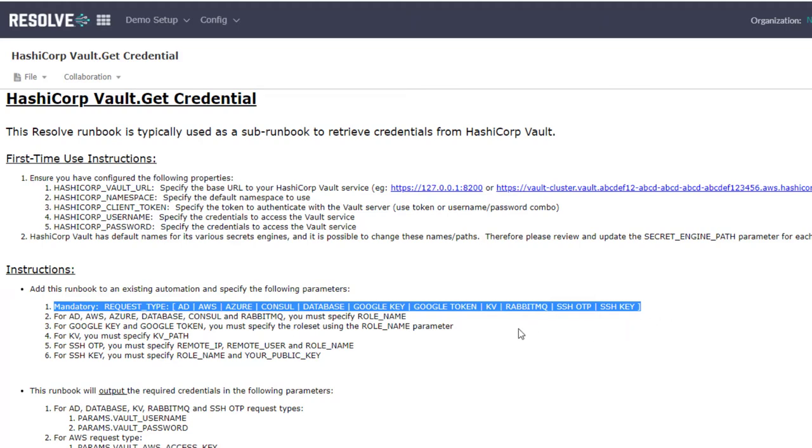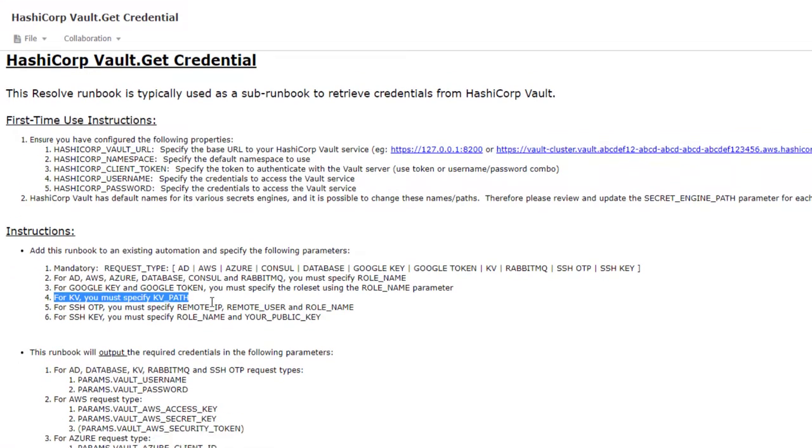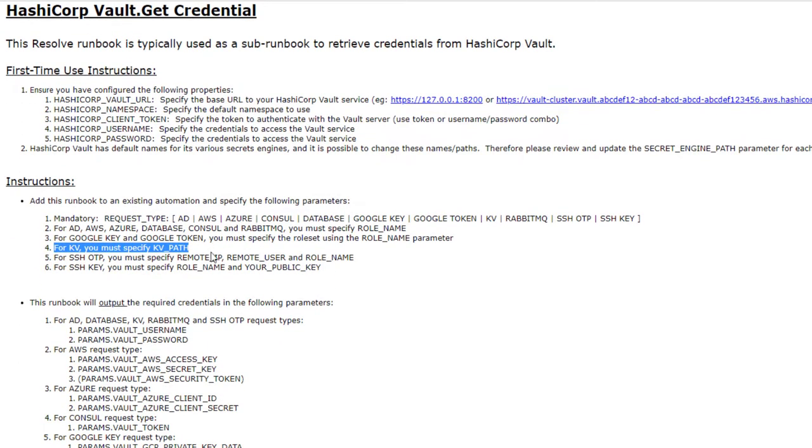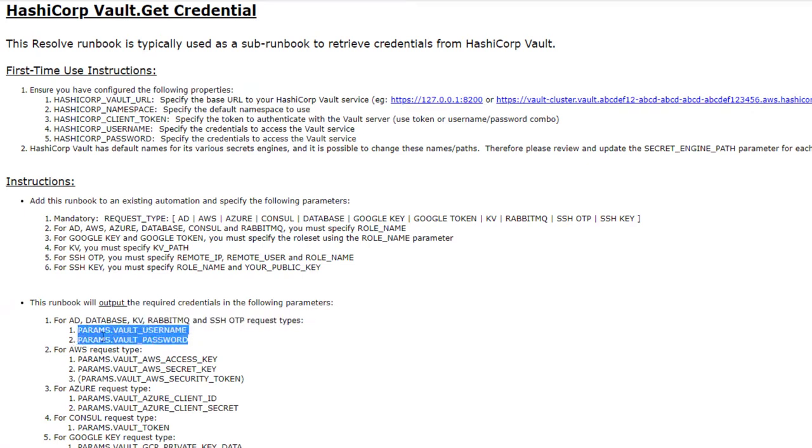For the sake of simplicity, I'm just going to retrieve a rotating key-value pair from the vault for my SSH connection credentials. So I'll need to configure request type to be kv, short for key-value, and specify the kv path to my secret on the vault server. Finally, my credentials will be retrieved and stored in the vault username and vault password parameters which I'll be able to reuse later on in my automation, i.e. the SSH connect action task.